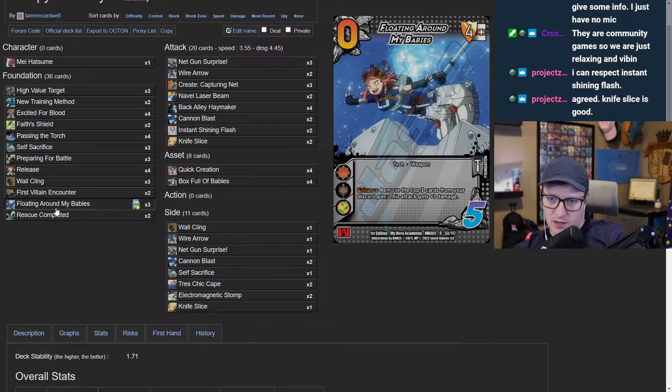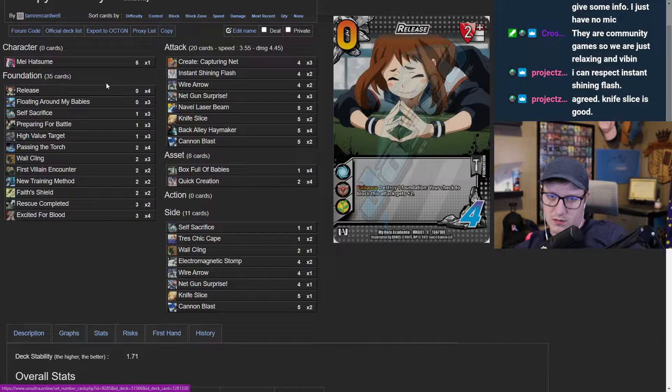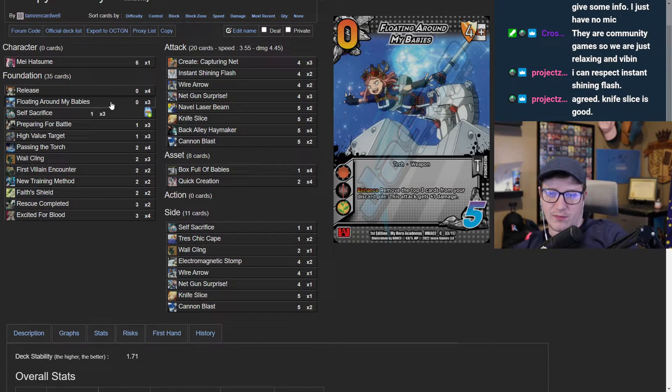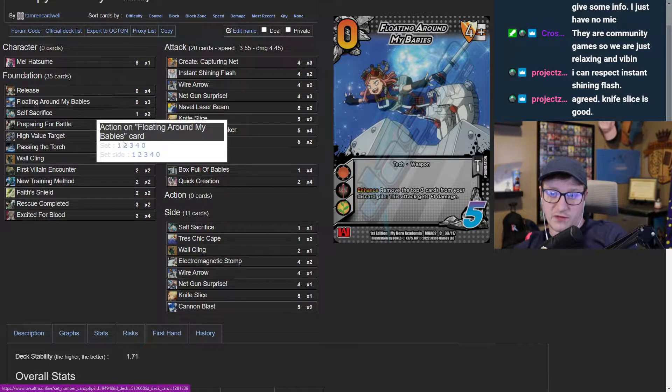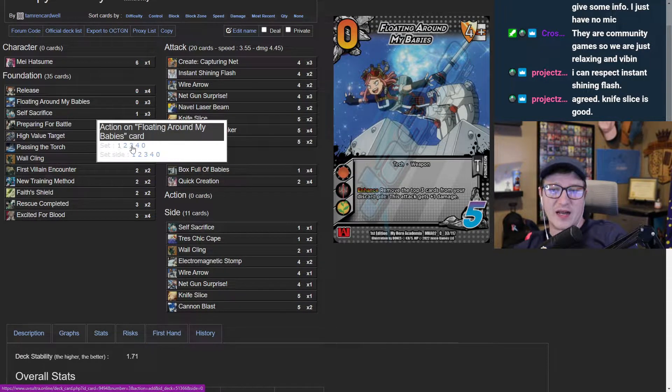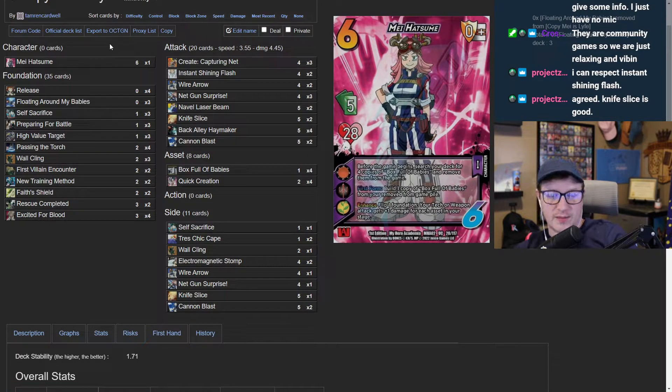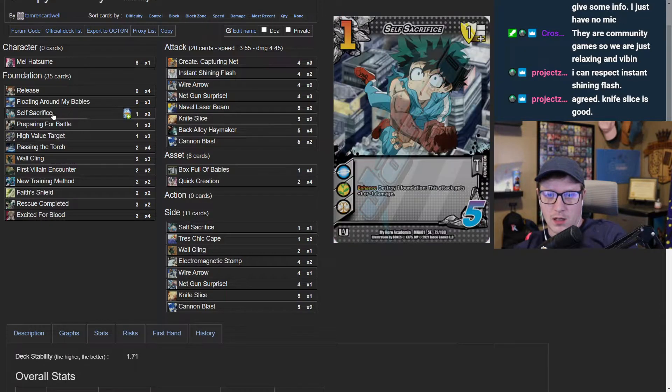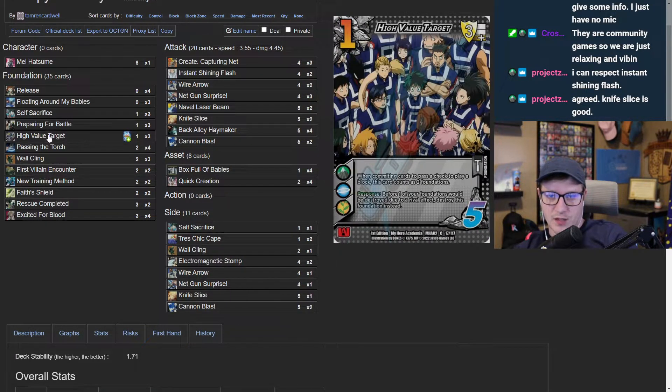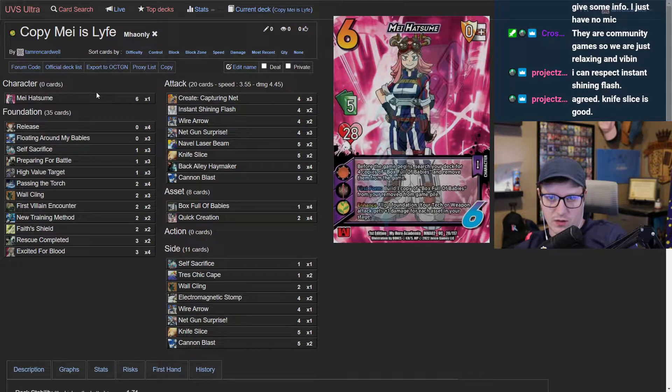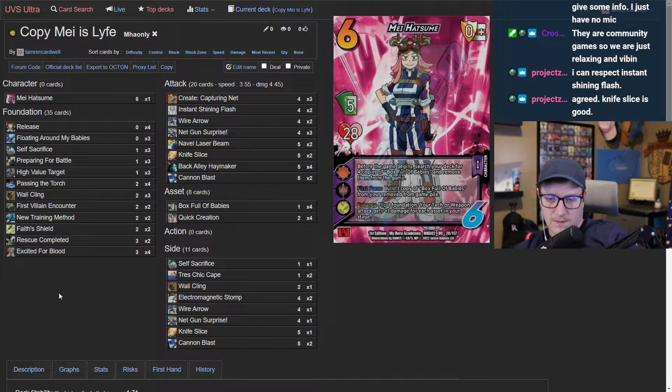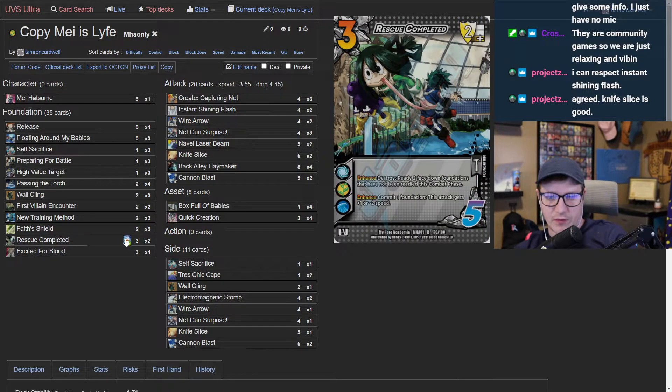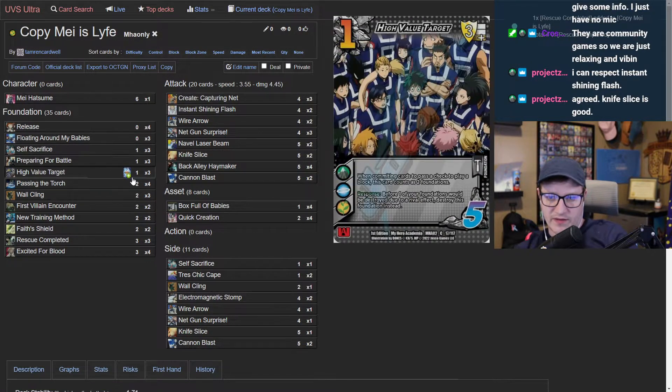These are fine. I probably want to take floating and put it at a one of. We don't really get to play tight lipped because of our character. I like preparing for battle, I think preparing for battle is neat. High value target - I think the big thing that we're missing here, we're trying to get our deck count down so that our 20 attacks are a little more relevant. We can take high value target and put it down to a two.